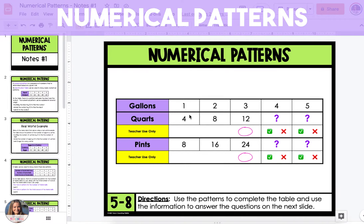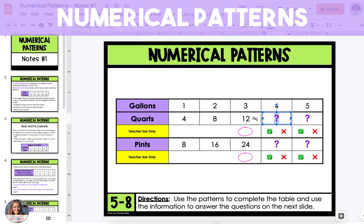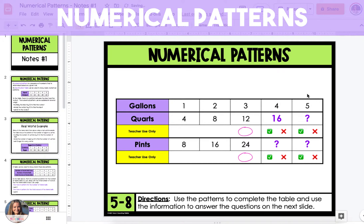We can also see a pattern in going from gallons to quarts. Every time you go from gallons to quarts, you are multiplying by four. So when we go to four gallons, we're going to multiply that by four to get 16 quarts. And then five gallons times four is 20 quarts.